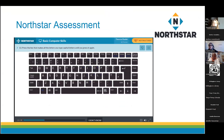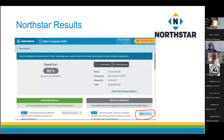The North Star assessment itself requires someone to get on the computer, click on a bookmarked link — and definitely bookmark your site-specific URL on the library computers, because that URL is very long. If someone took the assessment and scored really low, or couldn't get through it at all, these routines might be a better place to start.